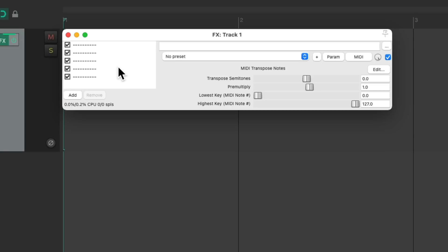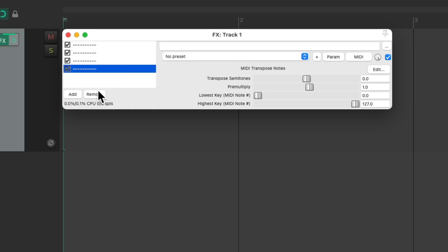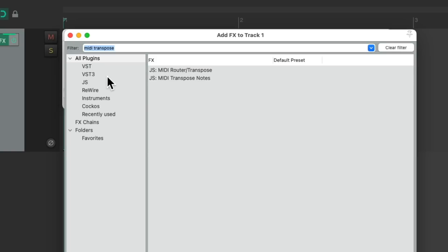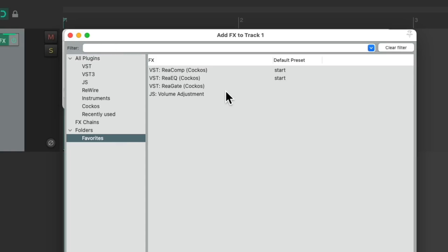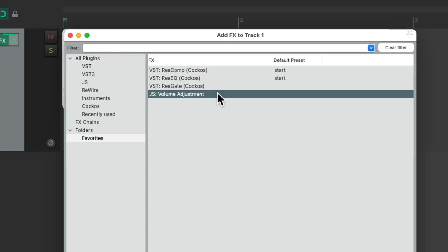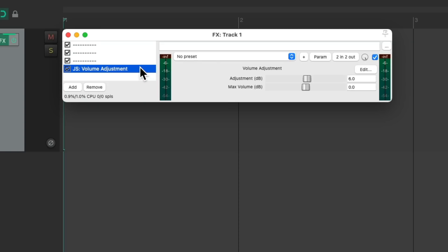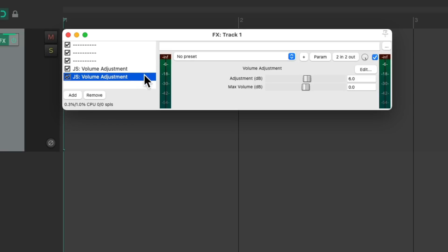What we could also do is set up certain plugins to be in certain slots. Like for instance, let's say you like to use the volume adjuster. Let's delete two of these slots and let's add the volume adjustment. Copy and paste it, so we have two of them.